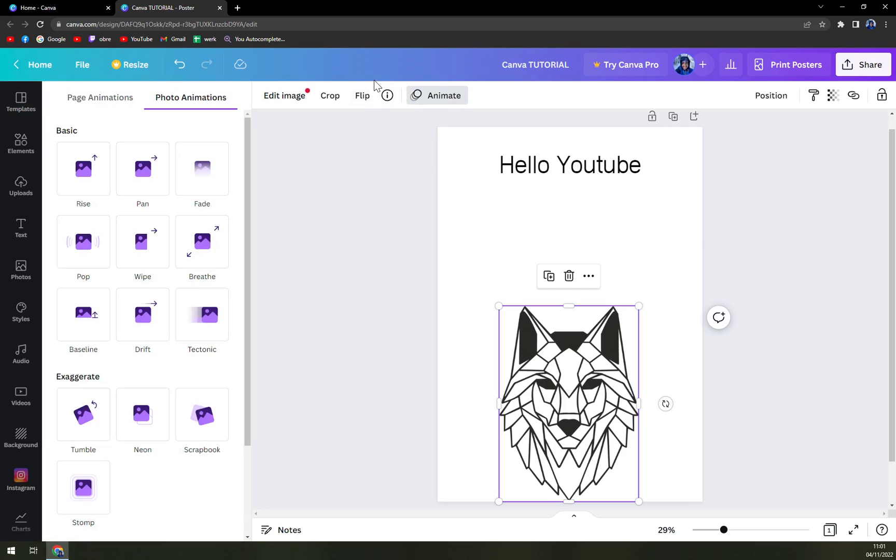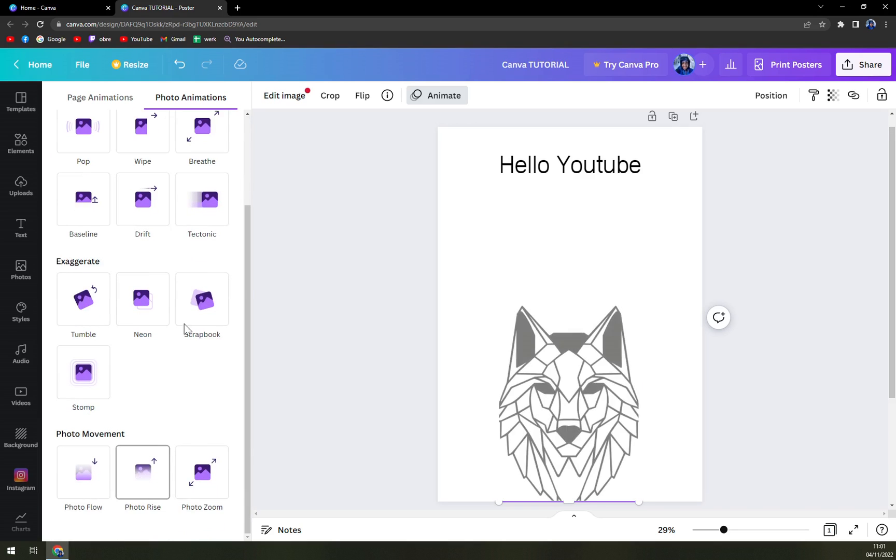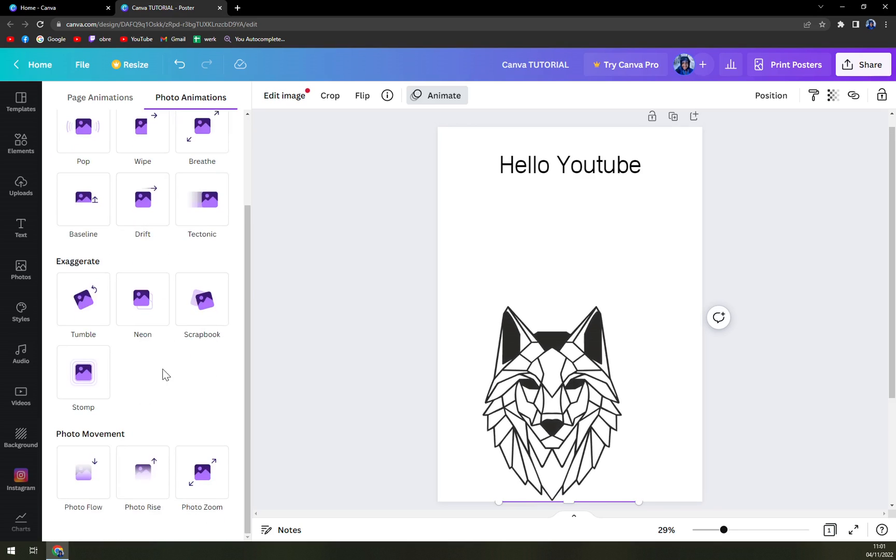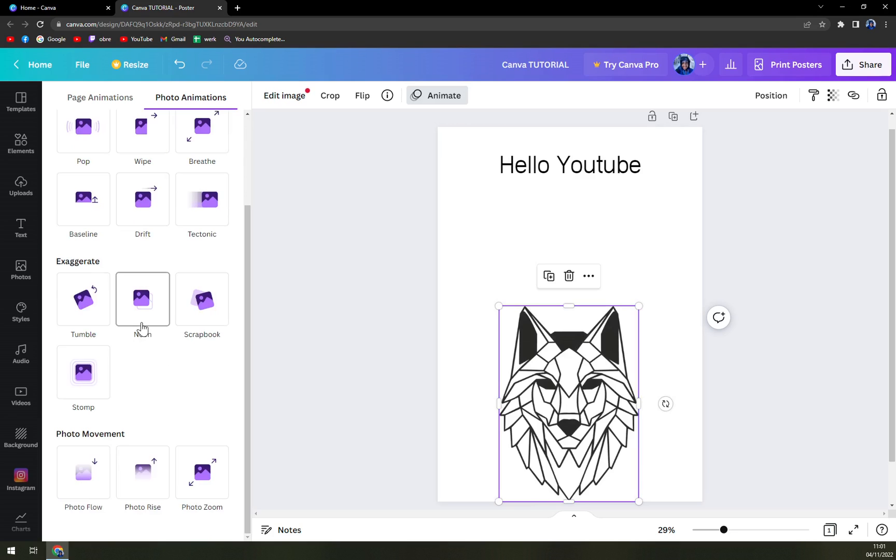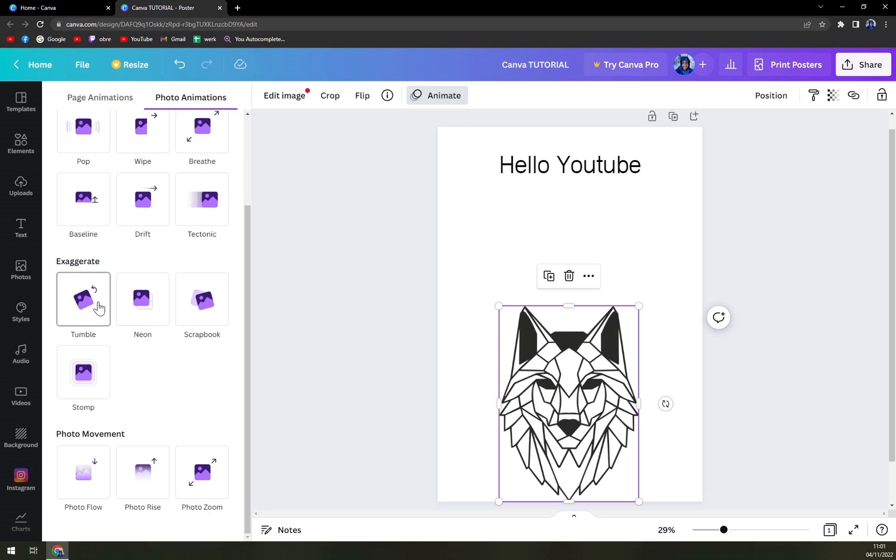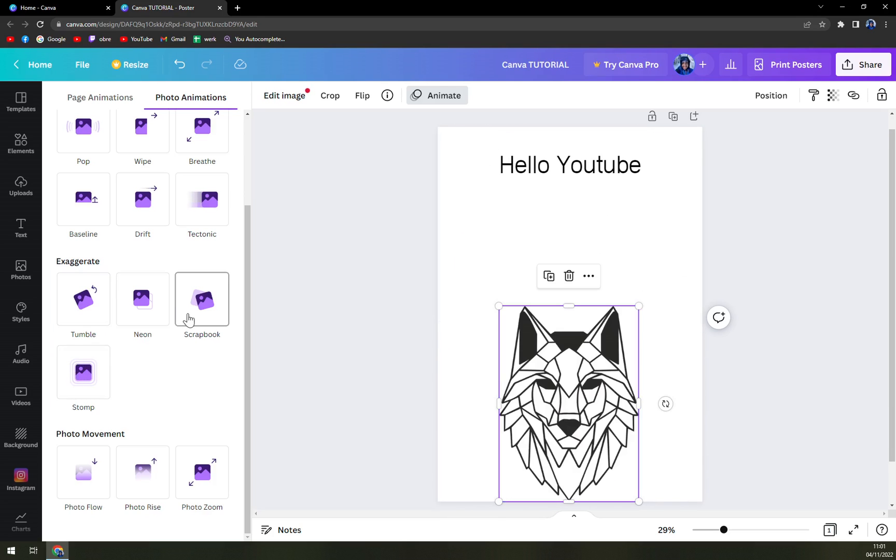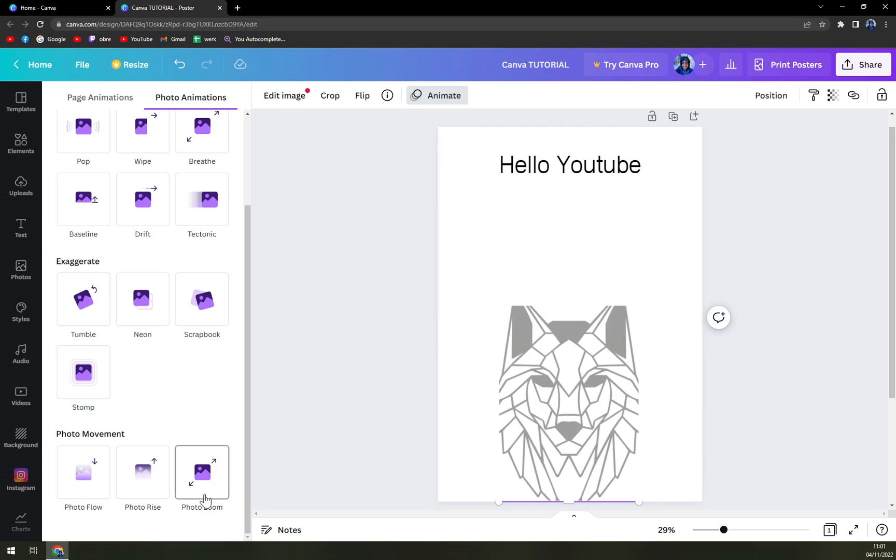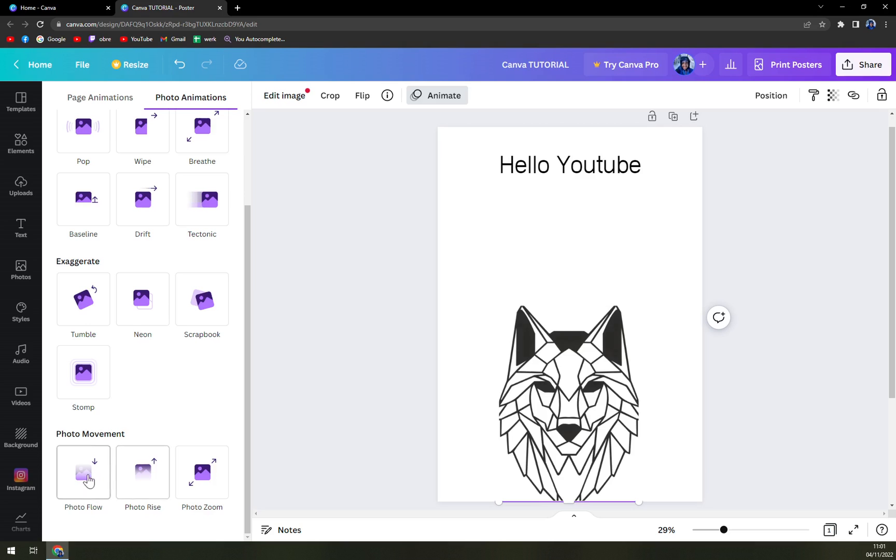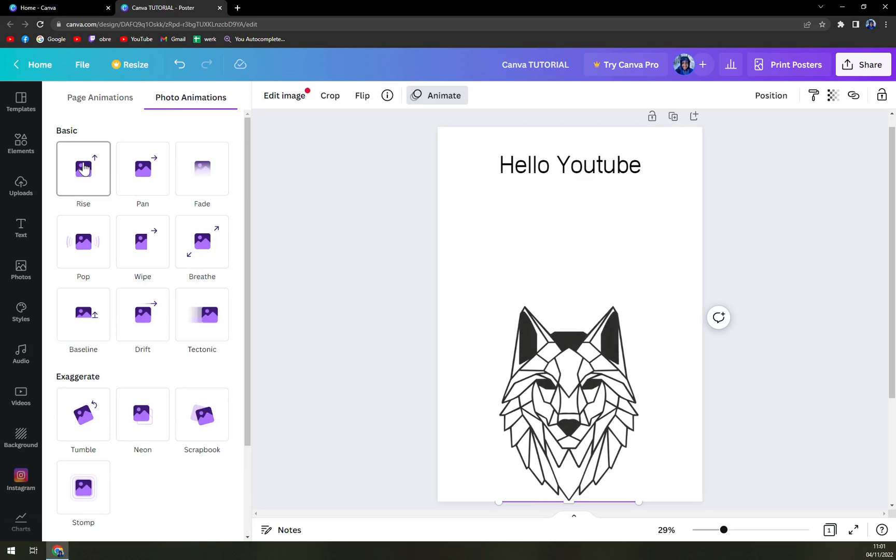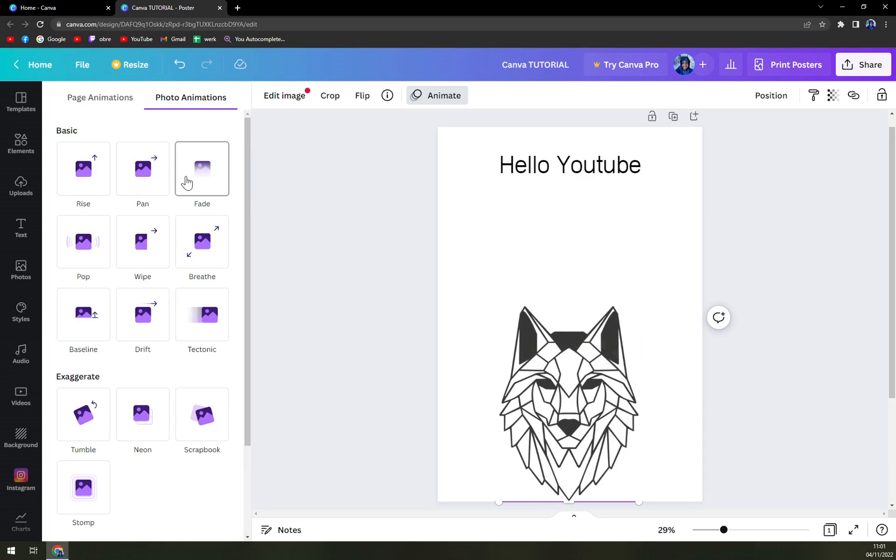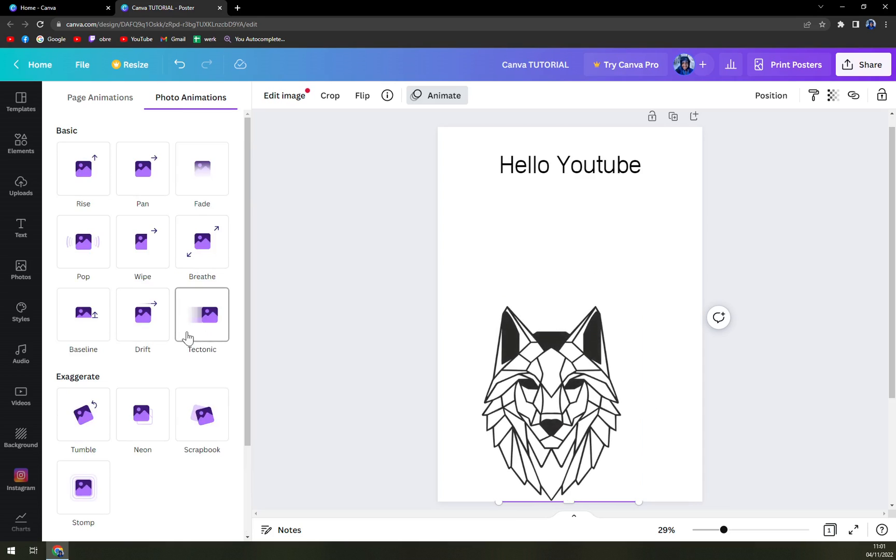And right now we can choose from, I believe, like 10 to 15 animations, like neon, tumble, stomp, or scrapbook. Then we have photo zoom, photo rise, and photo flow. Also, the basic ones are rise, pen, and fade, but those are pretty nice.